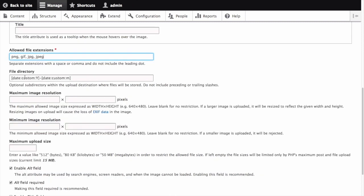In the file directory field, we can keep our files directory well organized. Here, we can specify the directory where the files will be stored. We'll replace these date tokens with the value vendors. This will be a subdirectory of your public files directory.